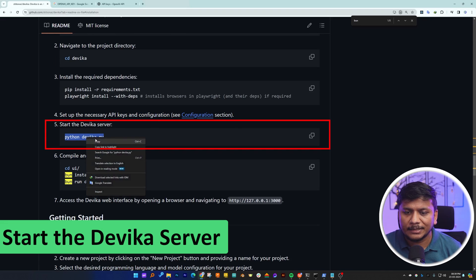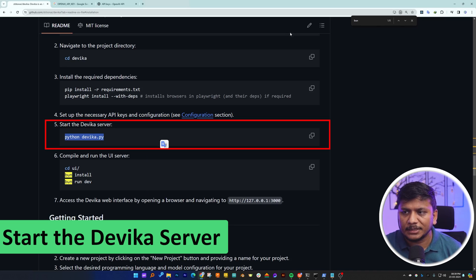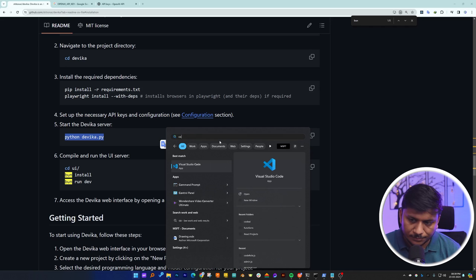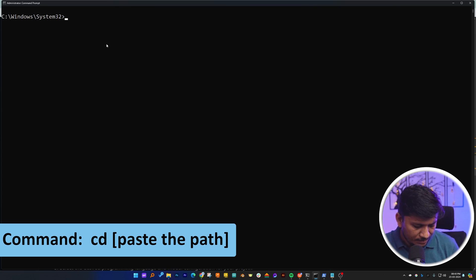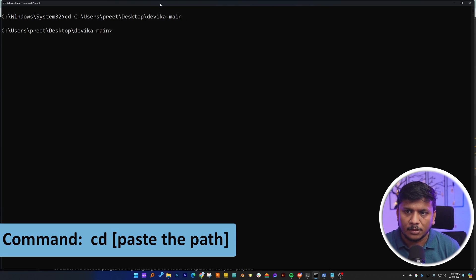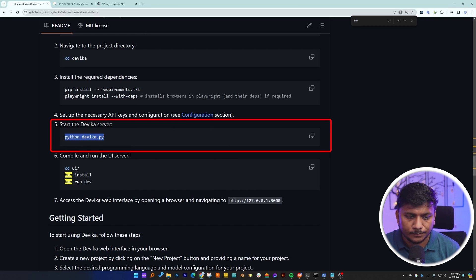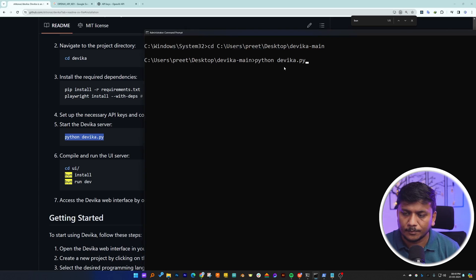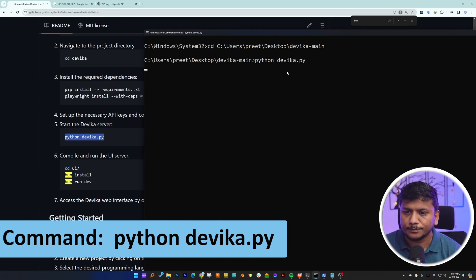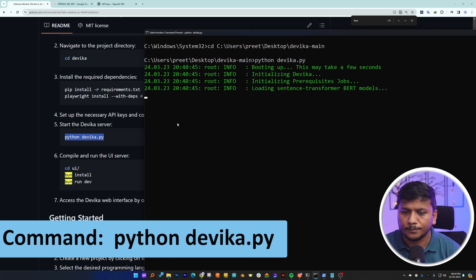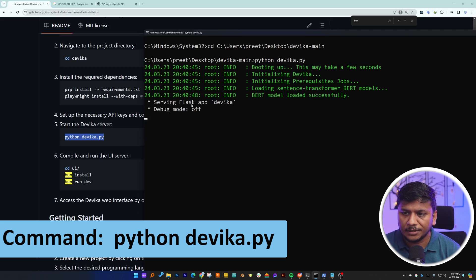The next step is to run the Devika server. Let me copy this command. I'll visit the Command Prompt again, run it as administrator, navigate to the same Devika directory, and now let's run this Devika server command and hit Enter. There we go.